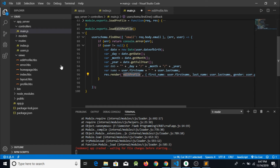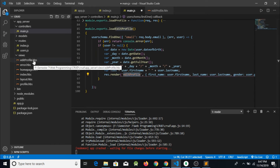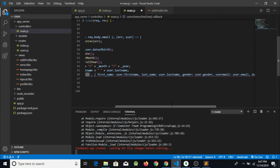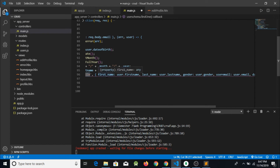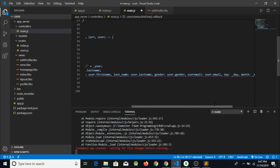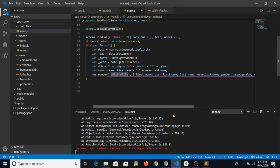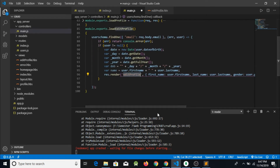We have to call the file and pass the parameters: first name, last name, gender, user email, day, month, and year. We have to pass these to the frontend.